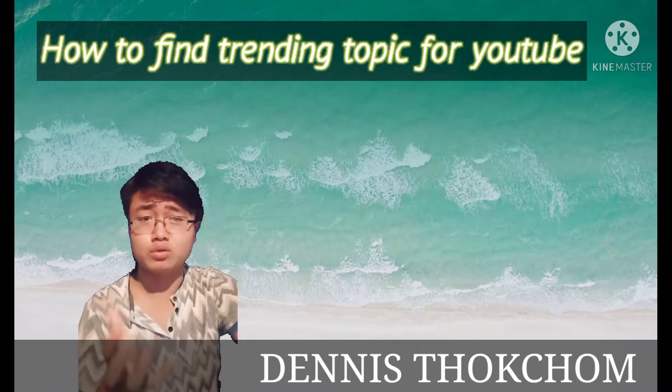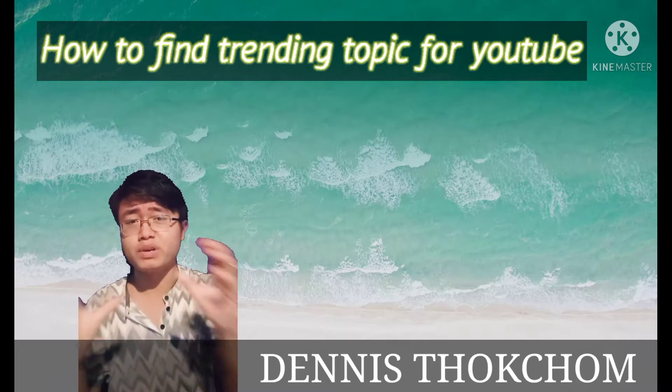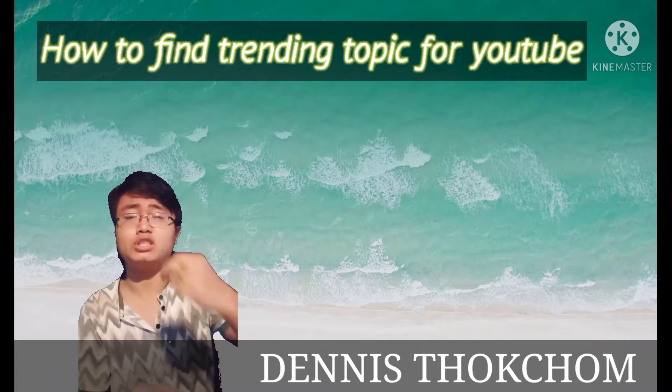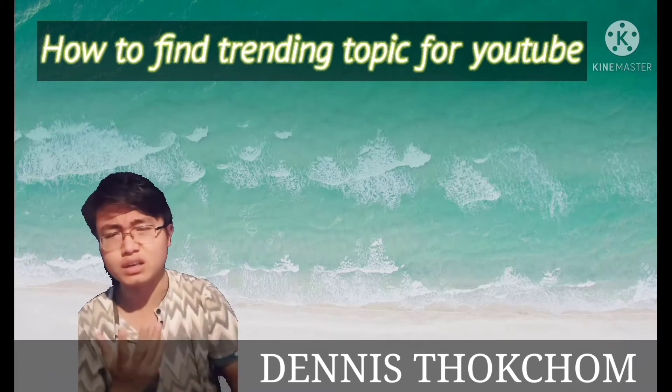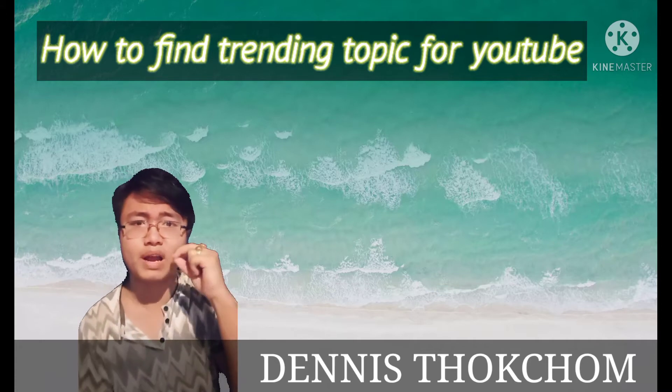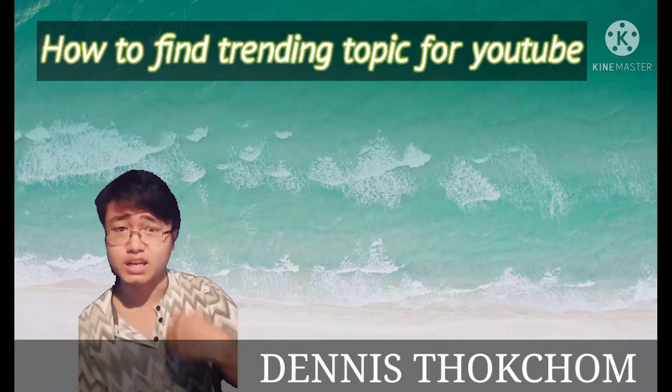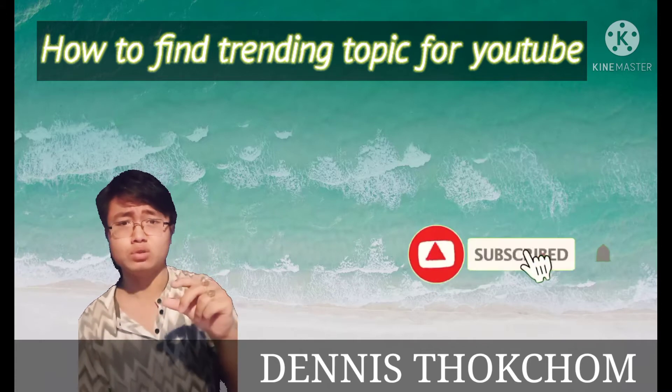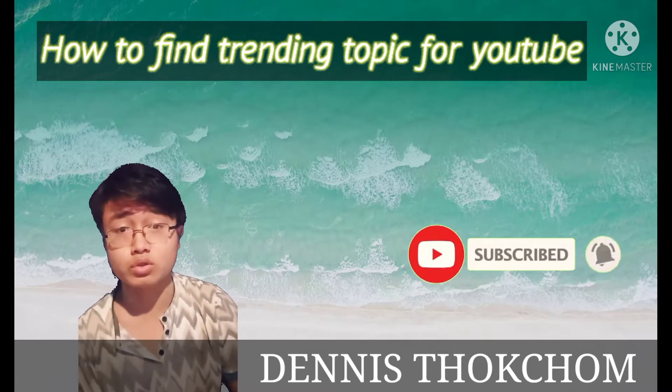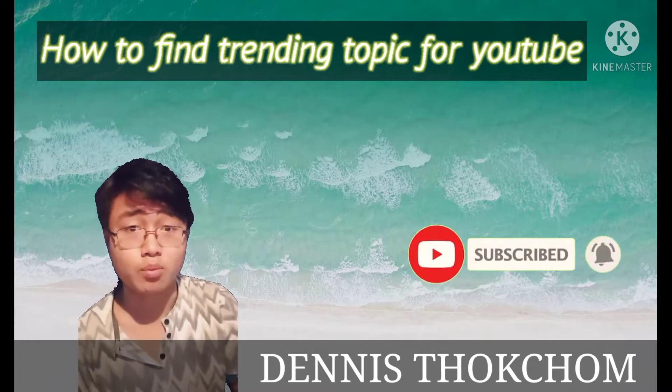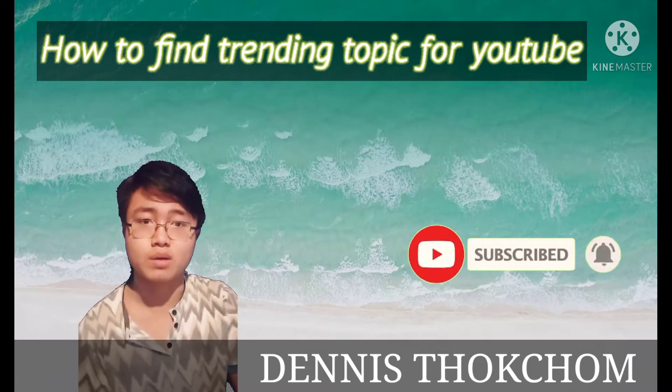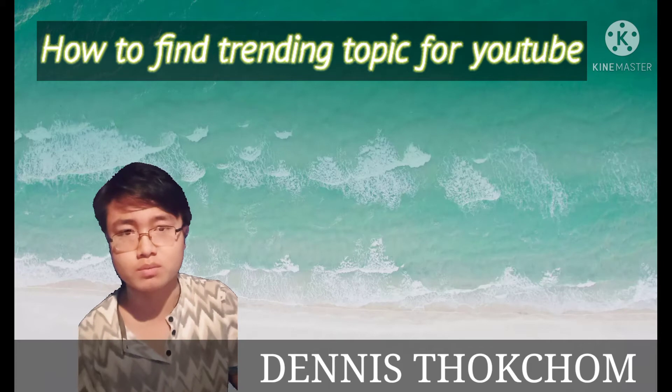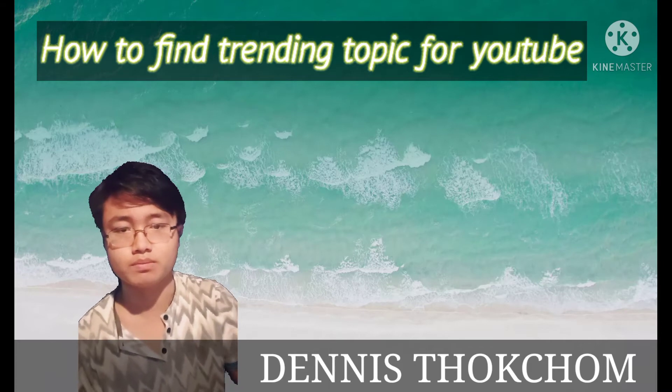Let's get started with this video about the topic of trends and I'm going to show you how to find trending topics. If you are watching this video, please don't forget to subscribe and like this video. Let's start.